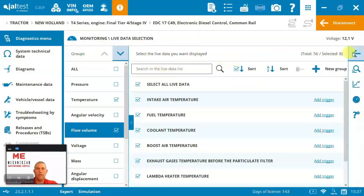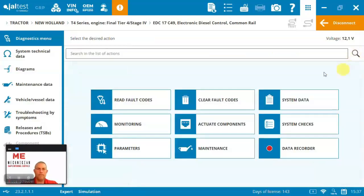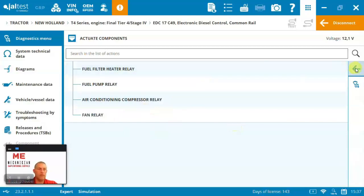So let's come back out. All right. We can actuate some components. You can see we've got a handful of them here on the engine on this tier four final that we can actuate.